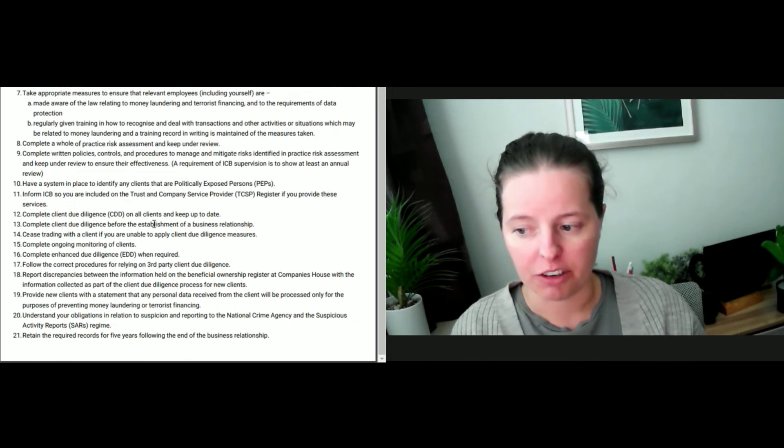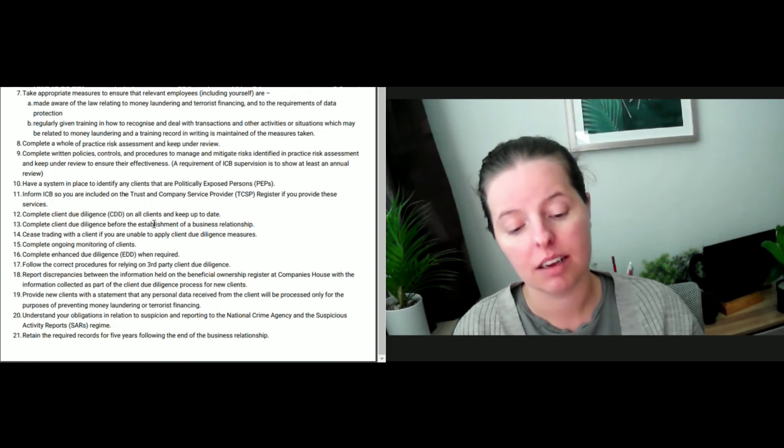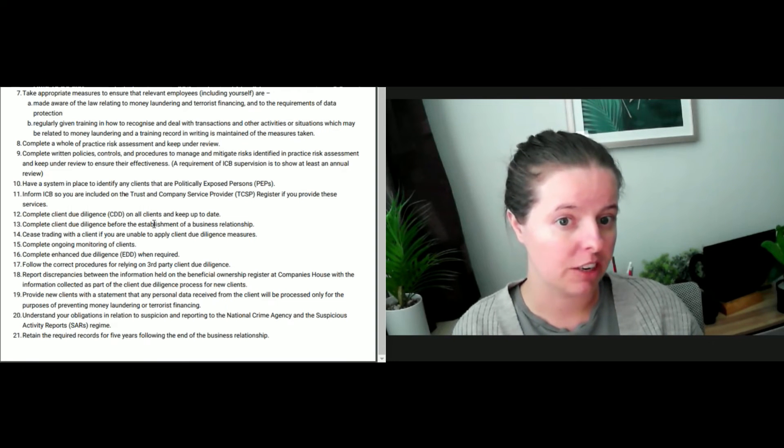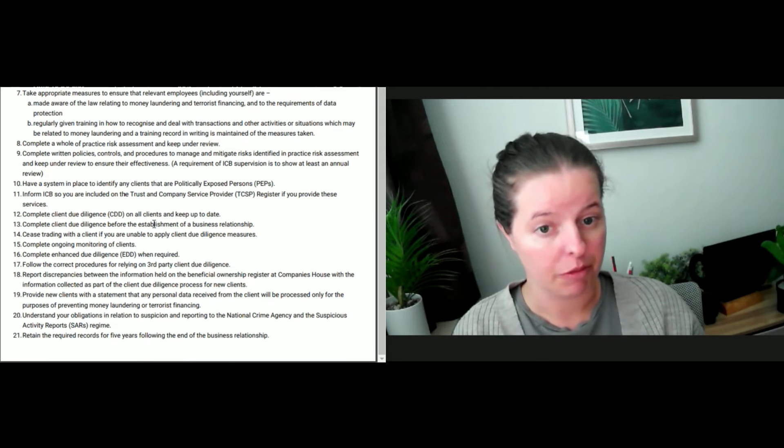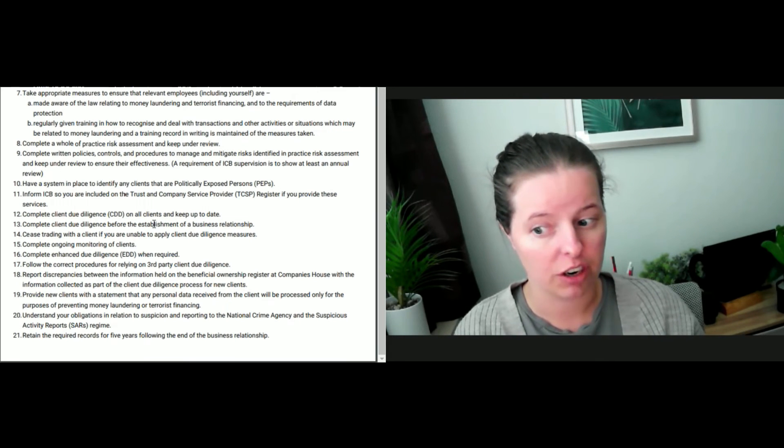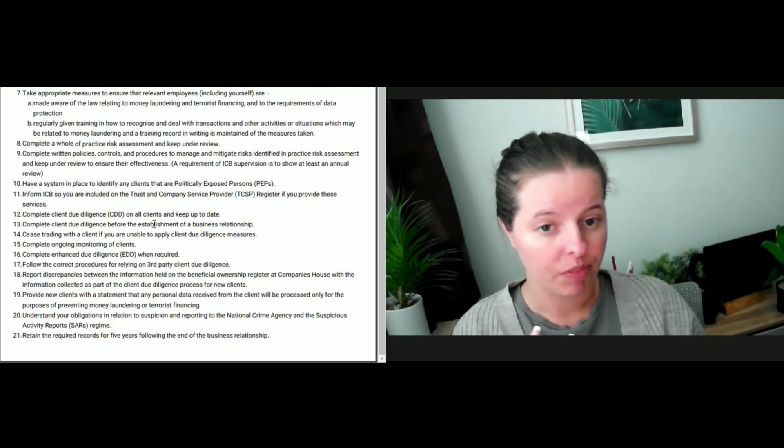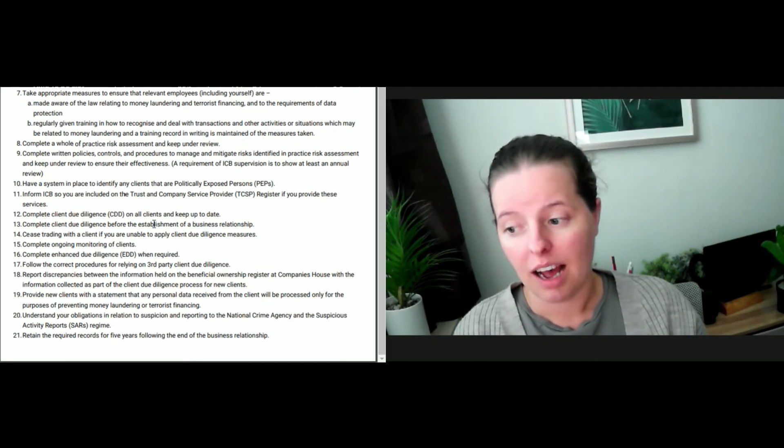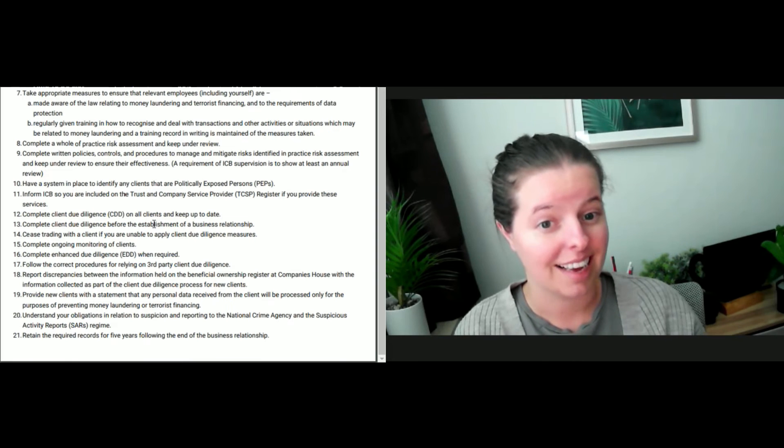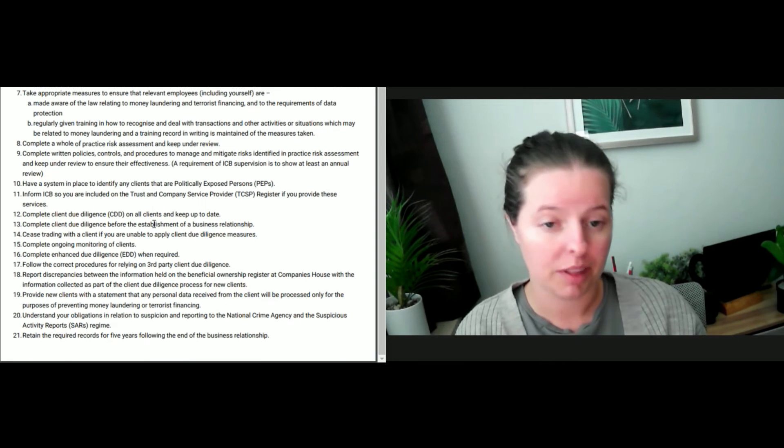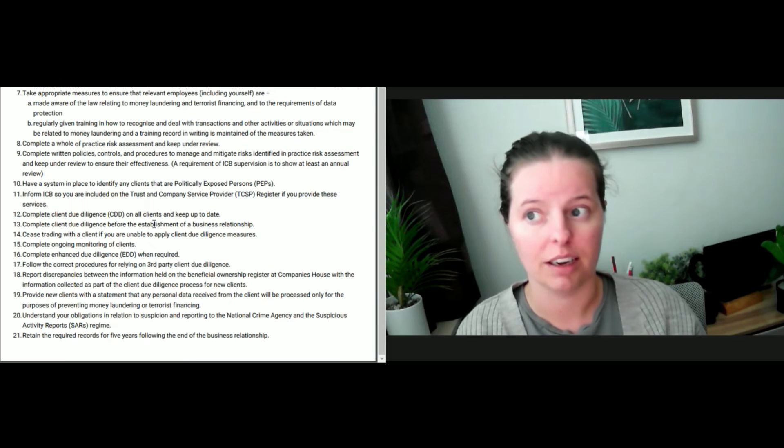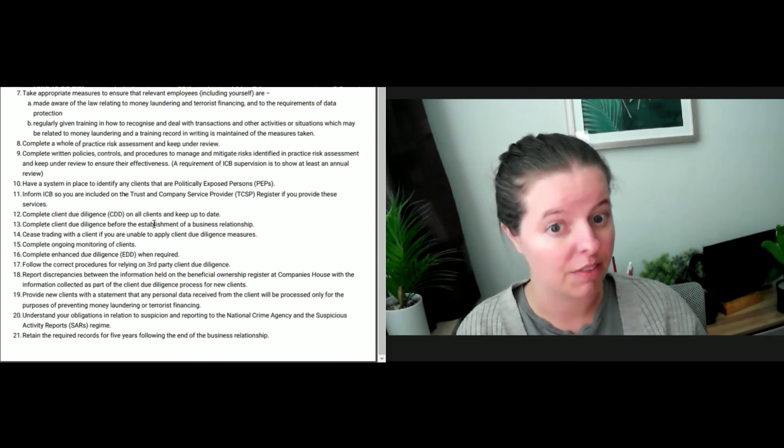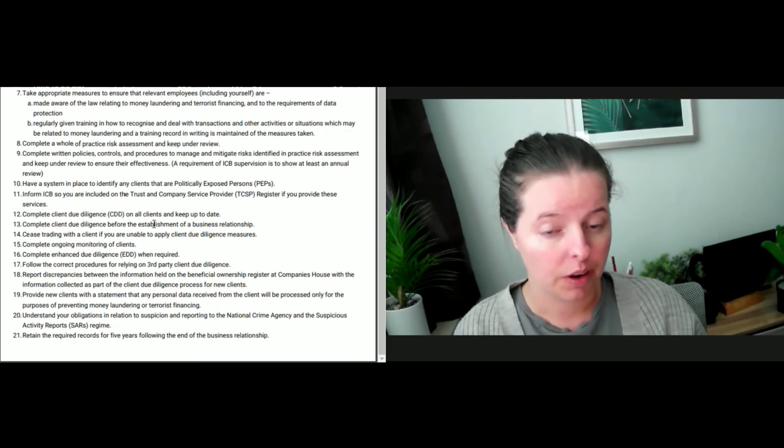Now, complete enhanced due diligence when required. If a client has a risk rating of high, what additional documentation are you obtaining on that client? Are you obtaining two forms of documentation or an additional form of documentation? Are you writing down the fact that they are high? Are you writing down what you have done? Have you searched on Google? Have you obtained further research, and is that documented? If you're not sure when you should apply enhanced due diligence, check with the ICB. Check with the AML helpline to make sure that you have a good understanding, or ask them to point you in the right direction for where to find that on the website if you can't find it, because they are there to help.